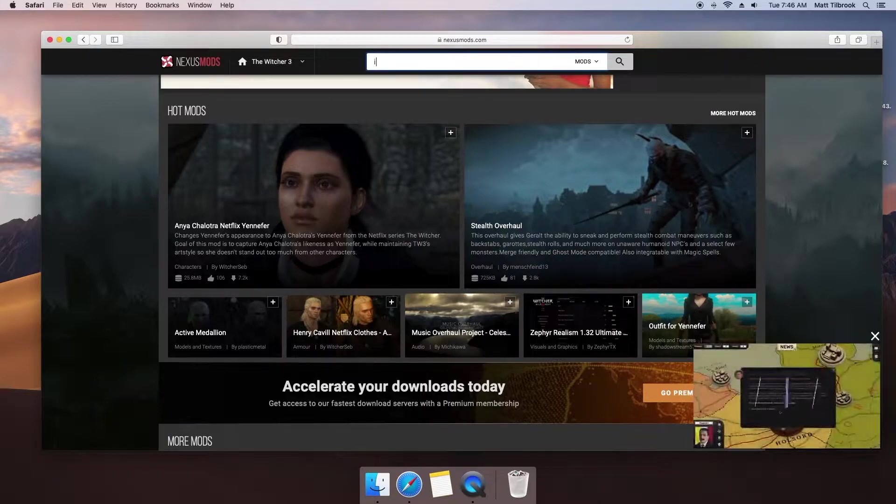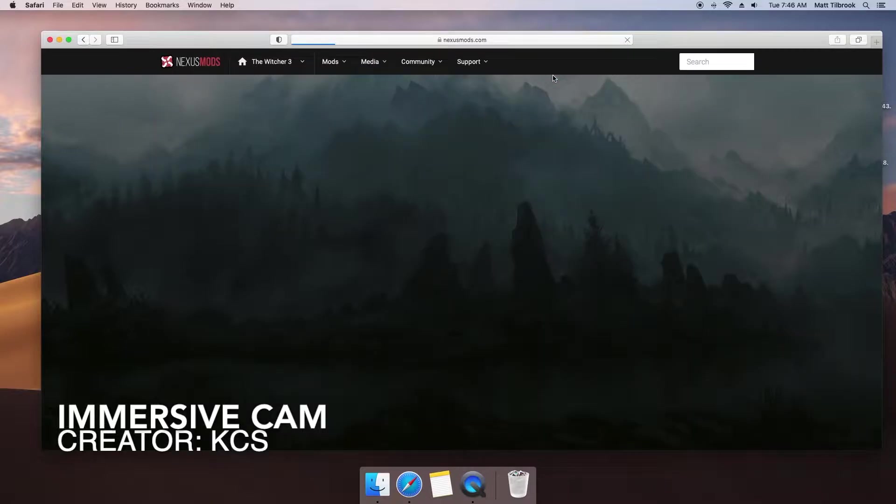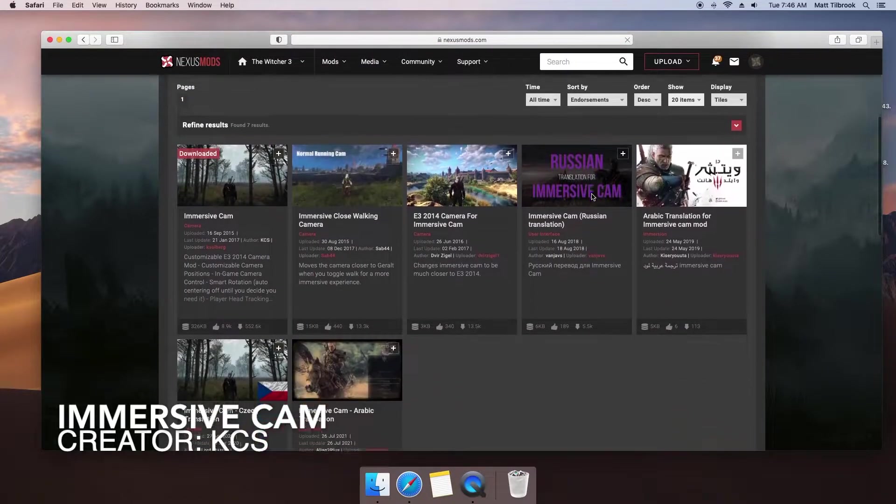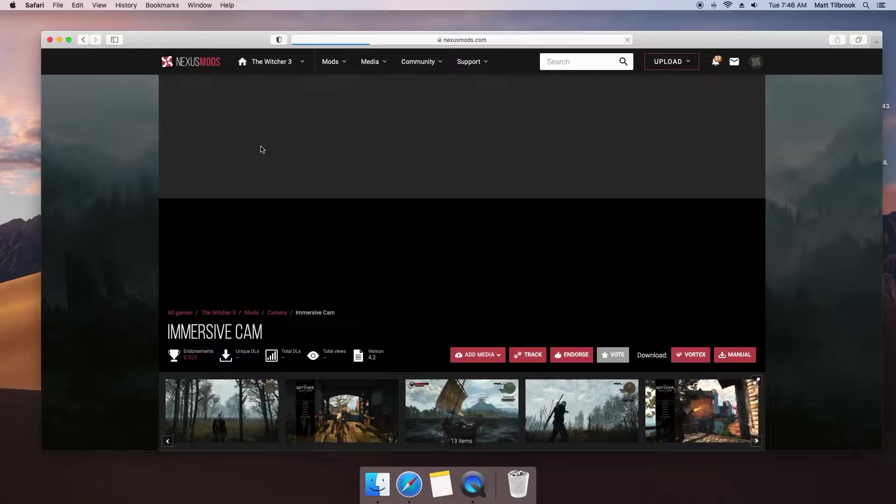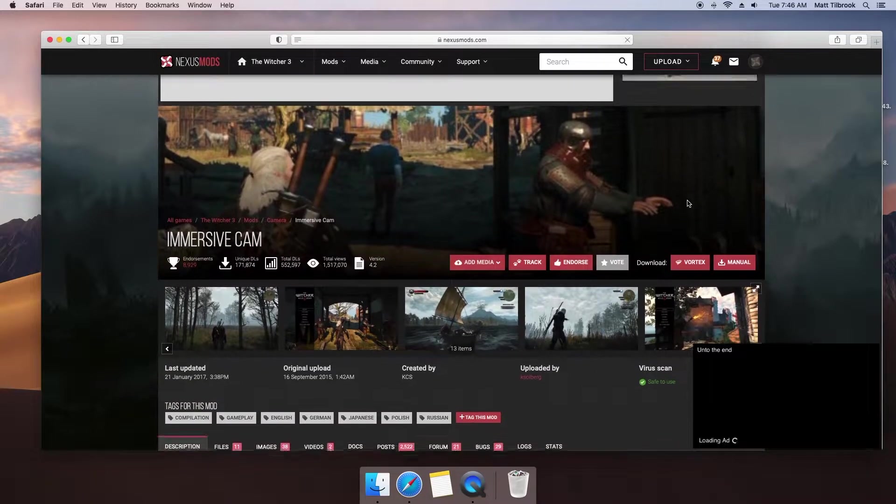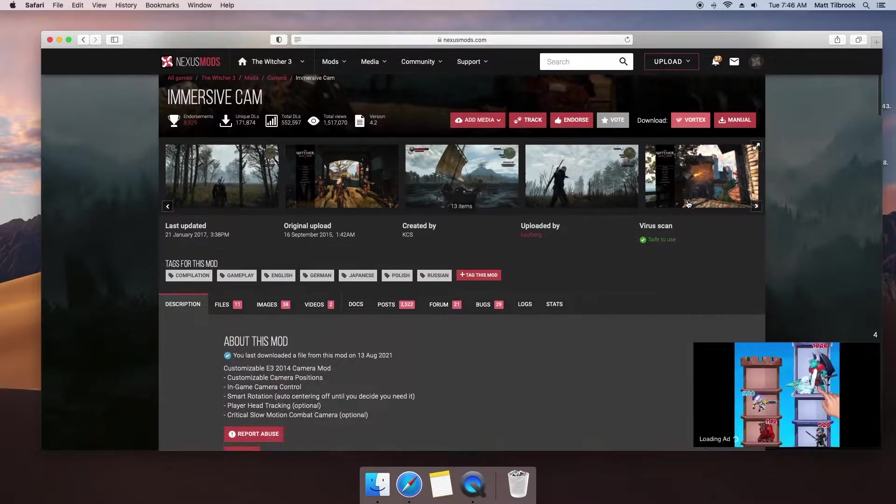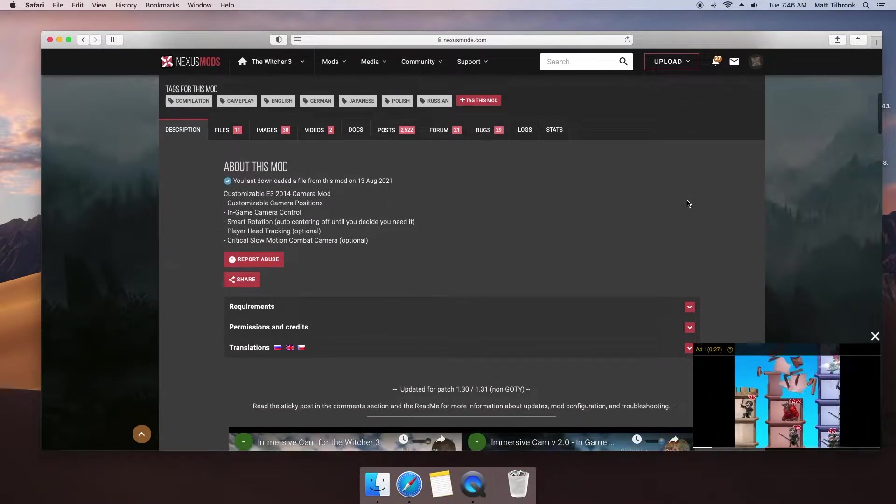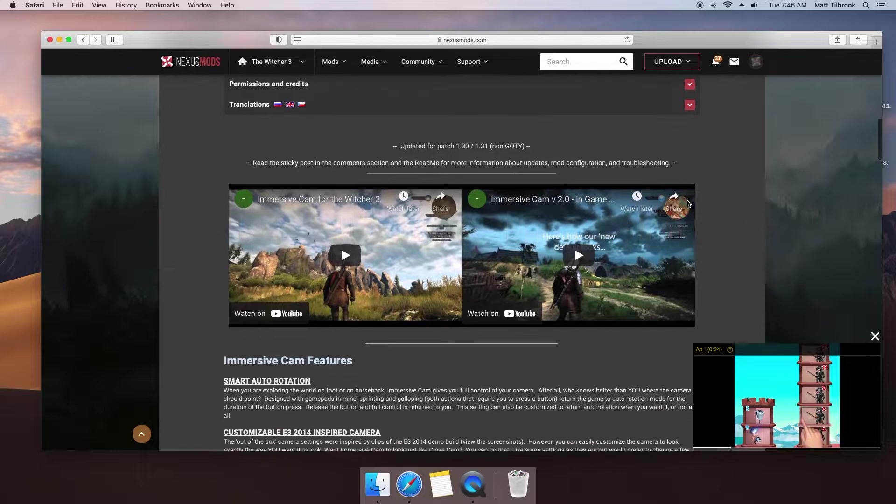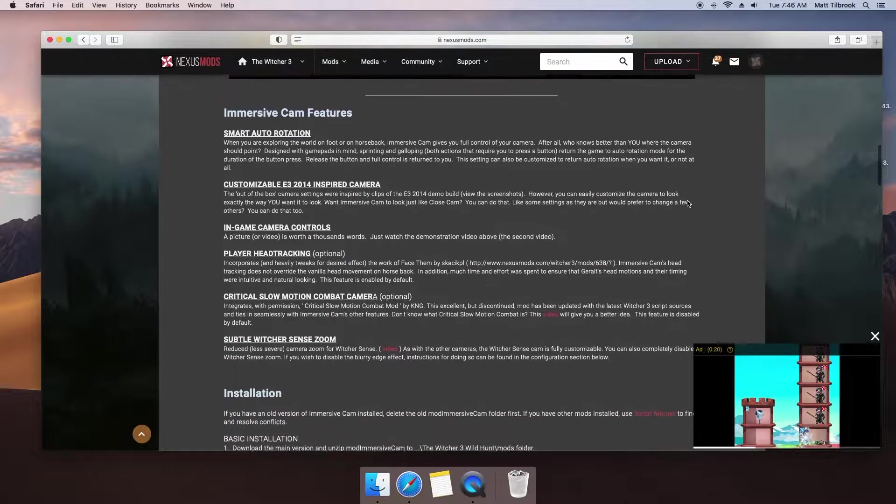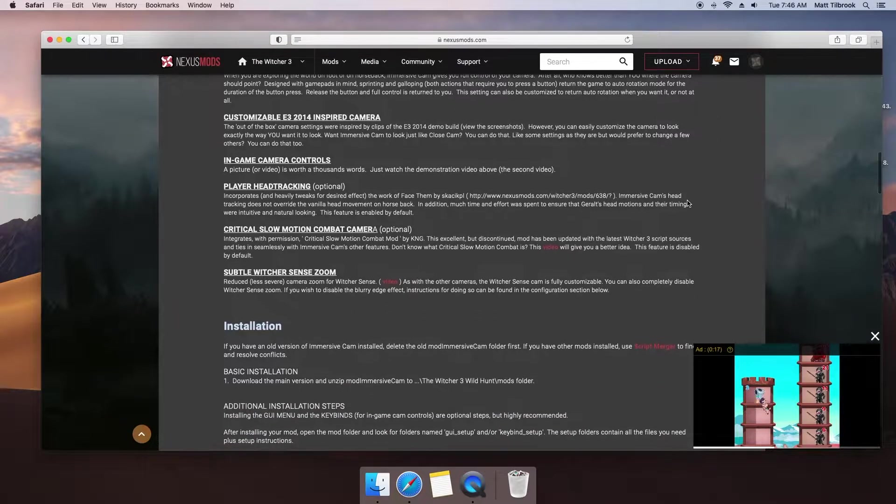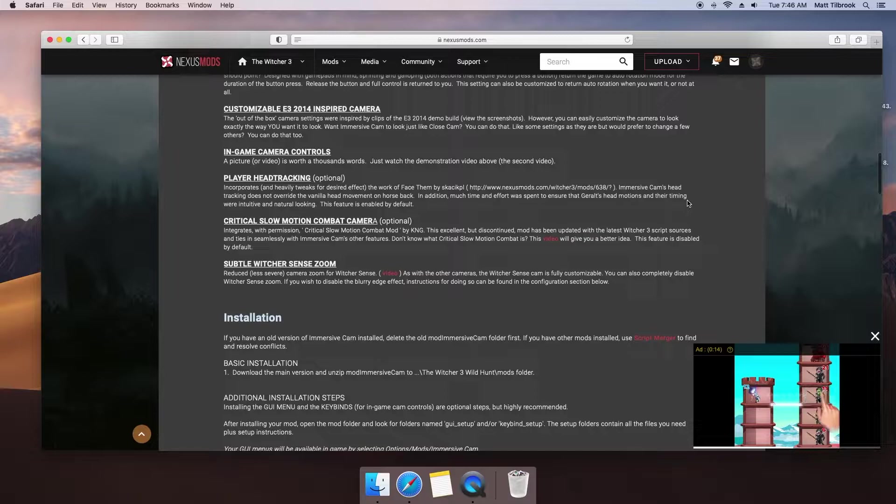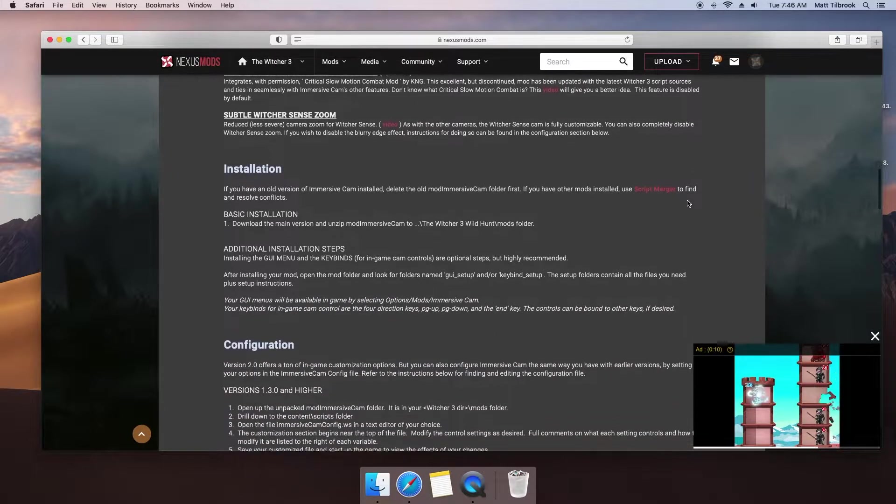The first mod I will be downloading will be the immersive camera. The world of The Witcher is a beautiful place, and by using this mod you can customize how you view it. I personally enjoy using it to pull the camera in close to capture smaller details otherwise missed, and put the game into first person, changing the detective elements into a far more immersive experience. We'll need to RTM, which stands for Read the Manual. It's the abridged version of RTFM, but I'll let your imagination fill in the blanks.